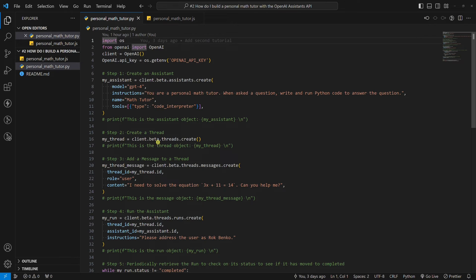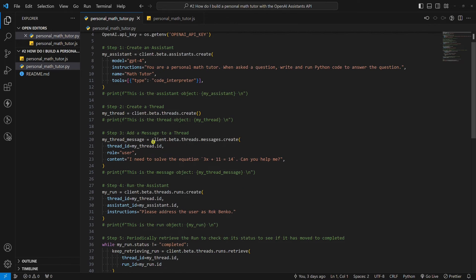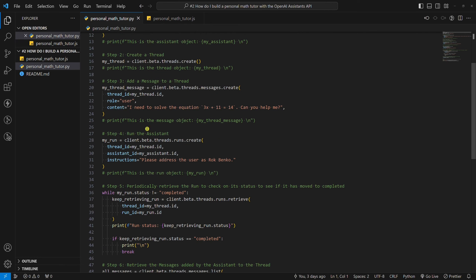Step two, create a thread. There's not much to say about that. Step three, add a message to a thread. This is where we ask an OpenAI model our math question.